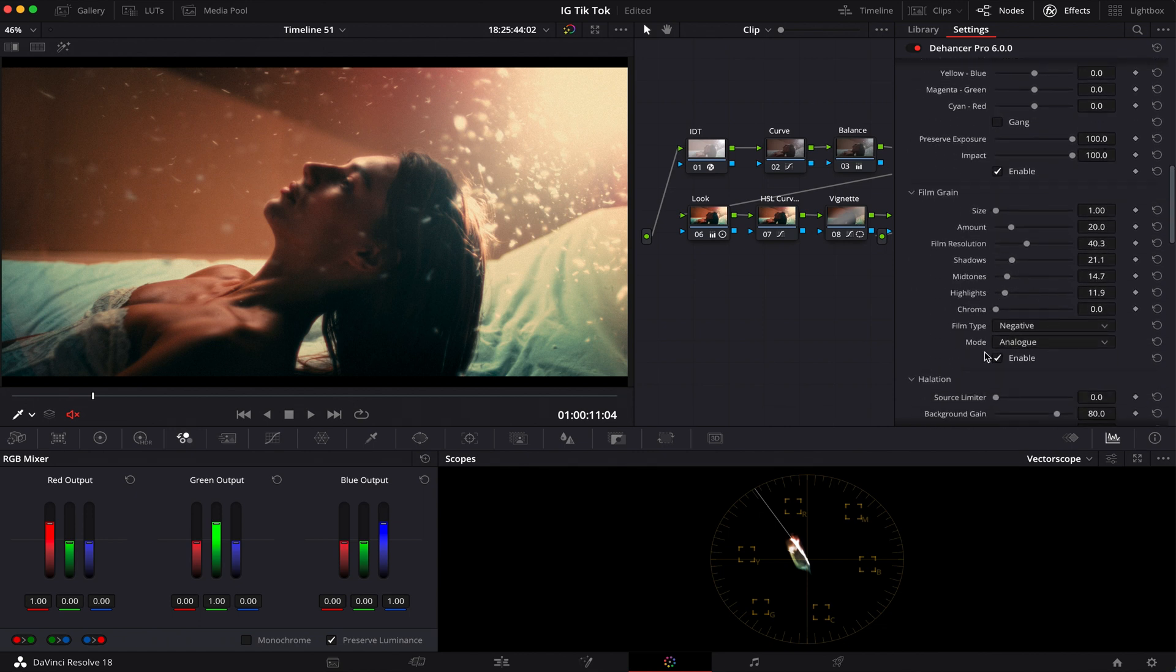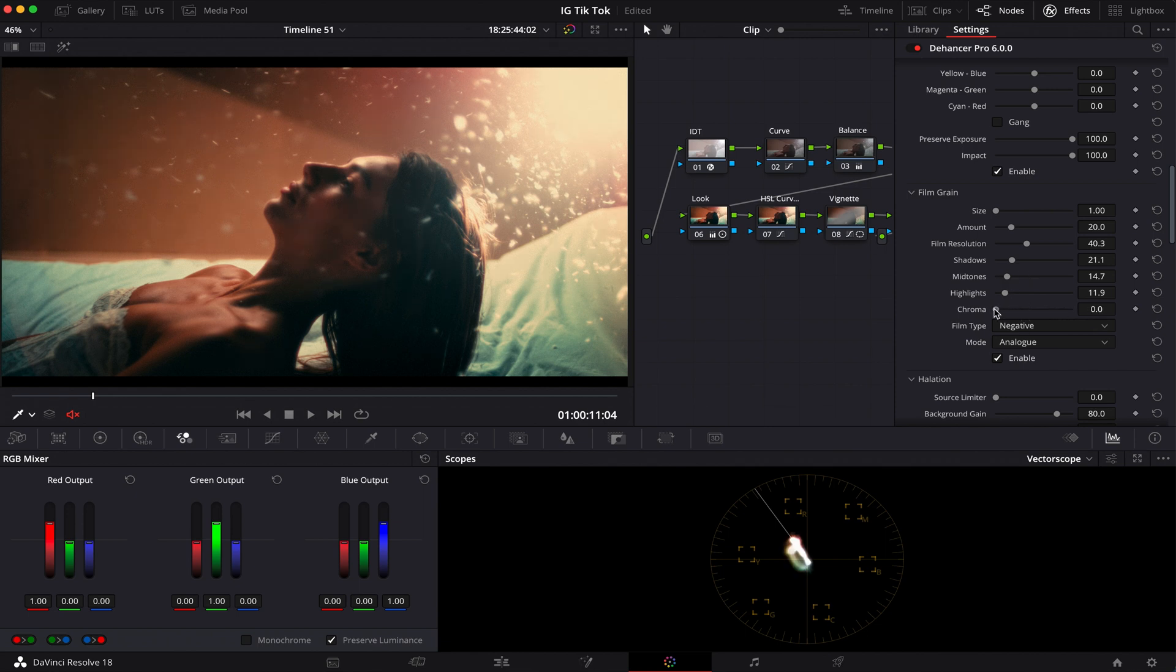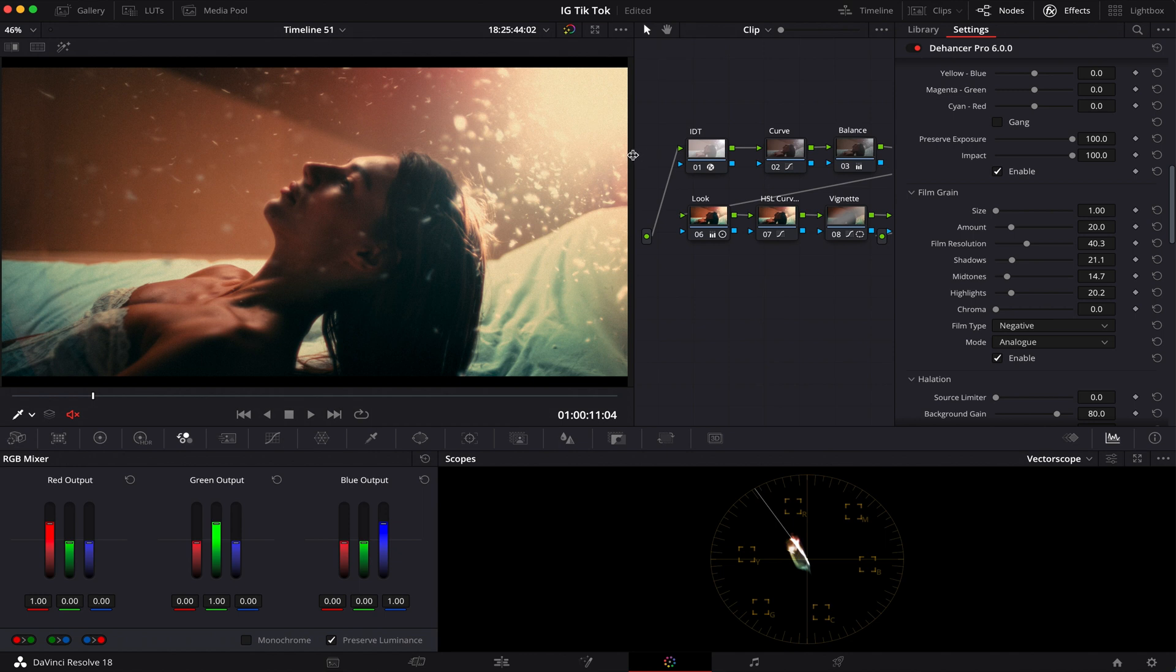But here's the film grain. When it comes to this negative film print, you obviously want your film type to be negative, and then you start playing around with the settings of the film grain. I don't want to go too far, especially with really overexposing the highlights right there.